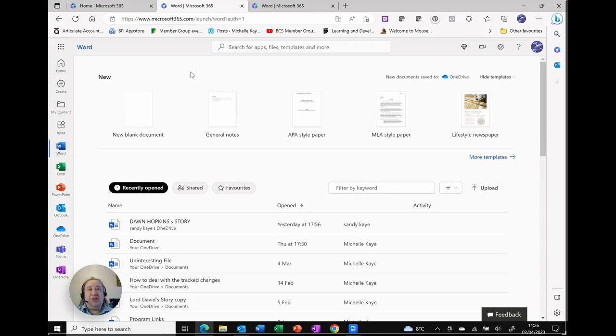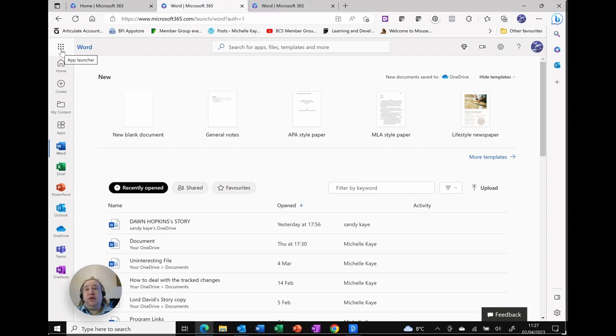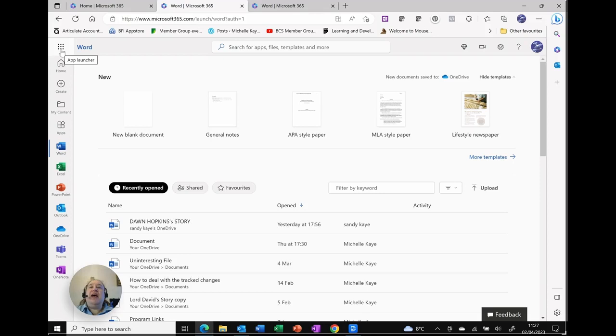Hopefully this has been useful for you, a really quick and easy way to navigate around by using the app launcher in the top left hand corner of every Office Online application, and remembering to right click to open things up.